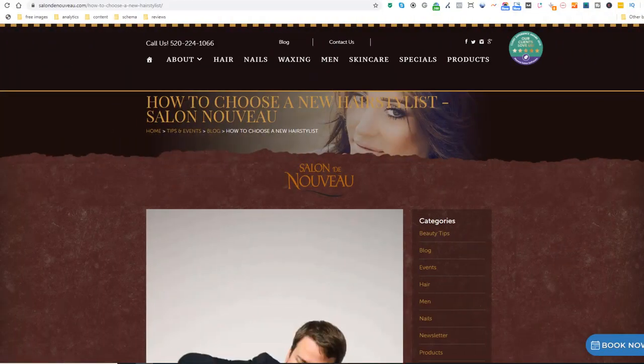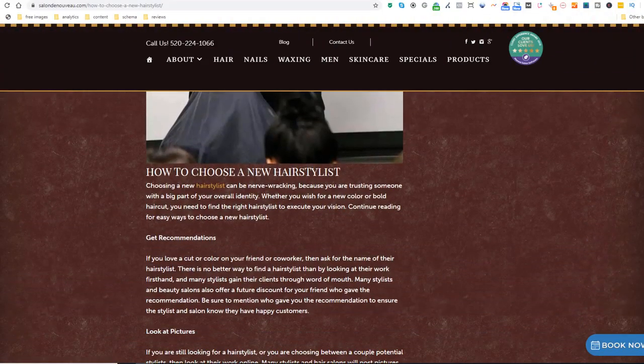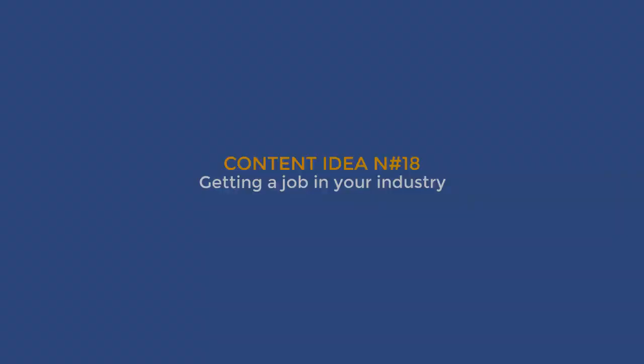Content idea number seventeen: How to choose a business like yours. I like this idea because you position yourself as an impartial judge by giving recommendations on how to choose a business like yours, just like this hair salon. Obviously you're not impartial at all and you want visitors to choose you — but it shows you're confident you're probably the better choice.